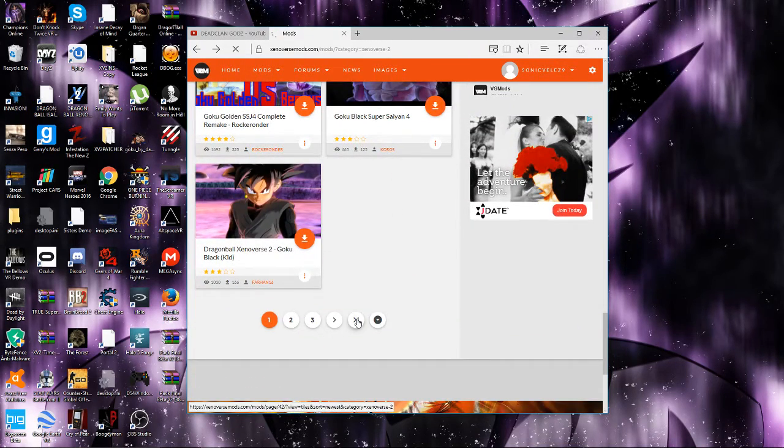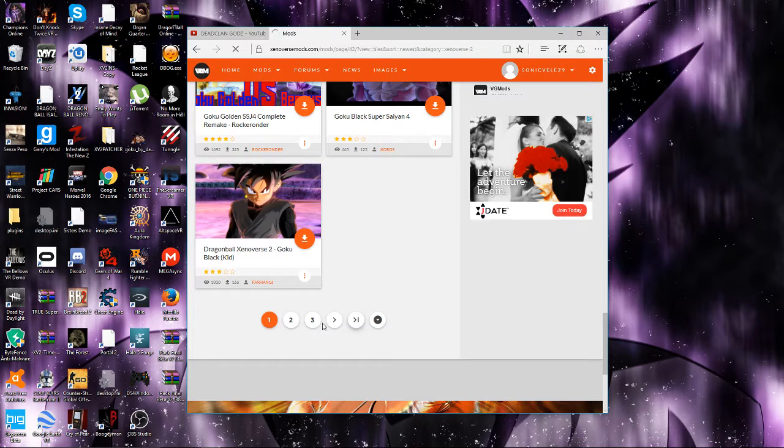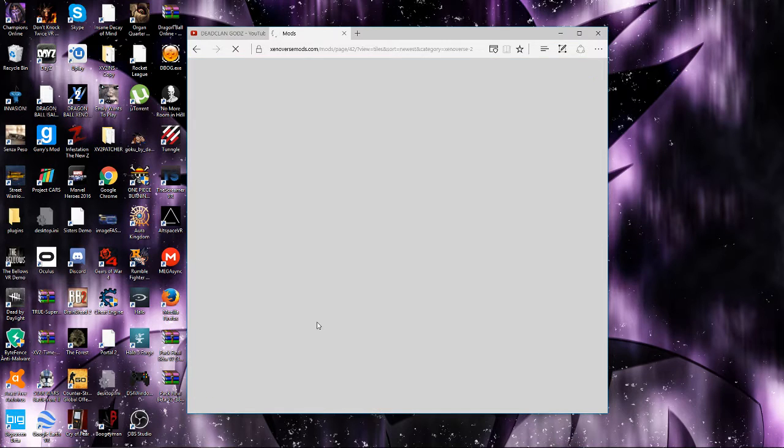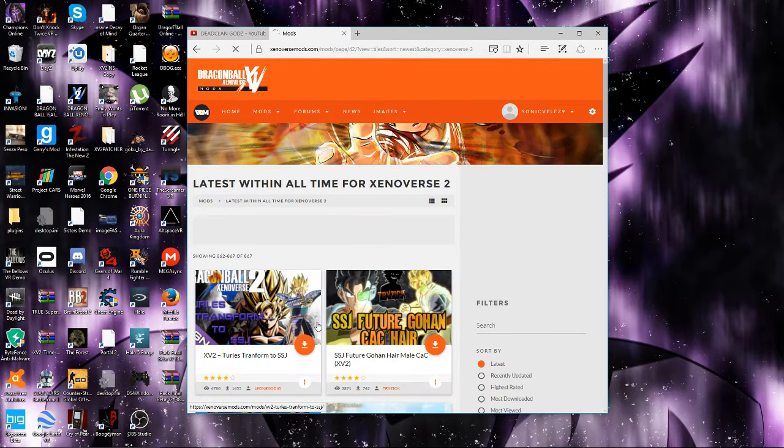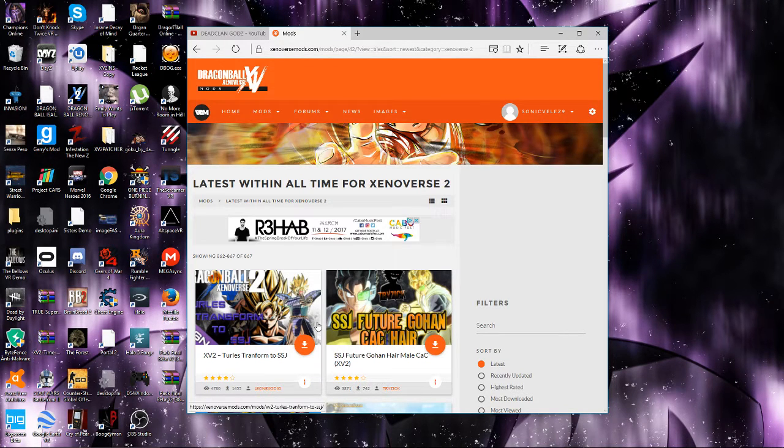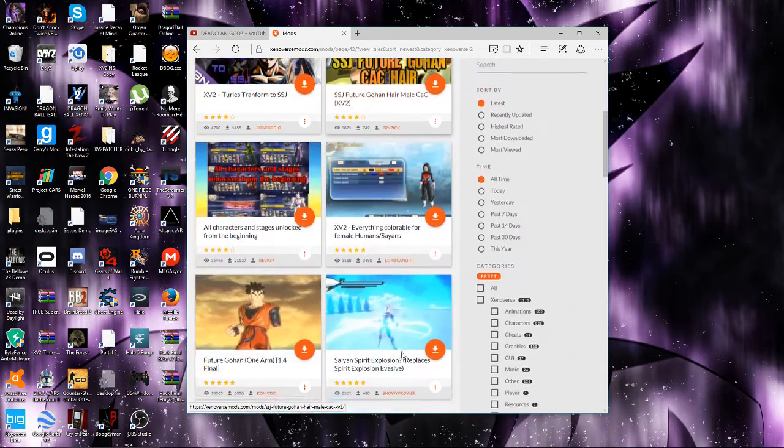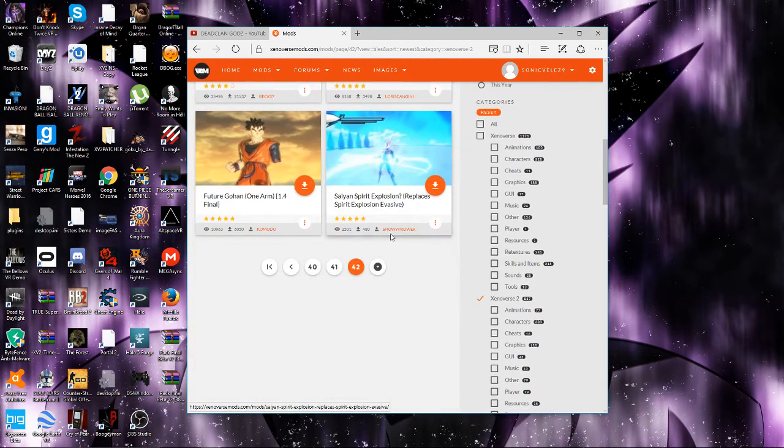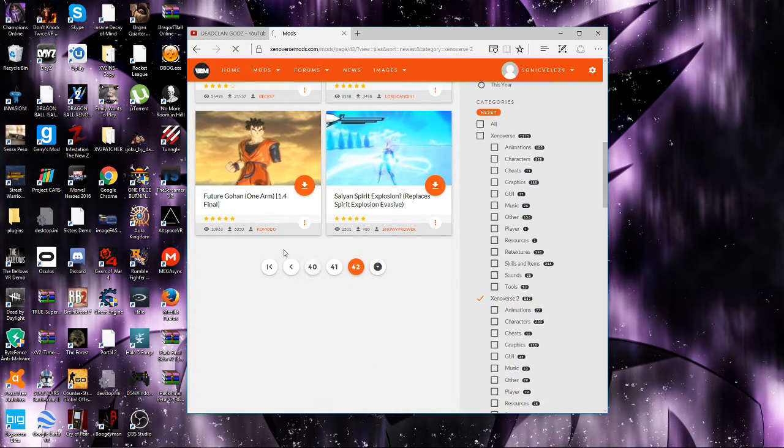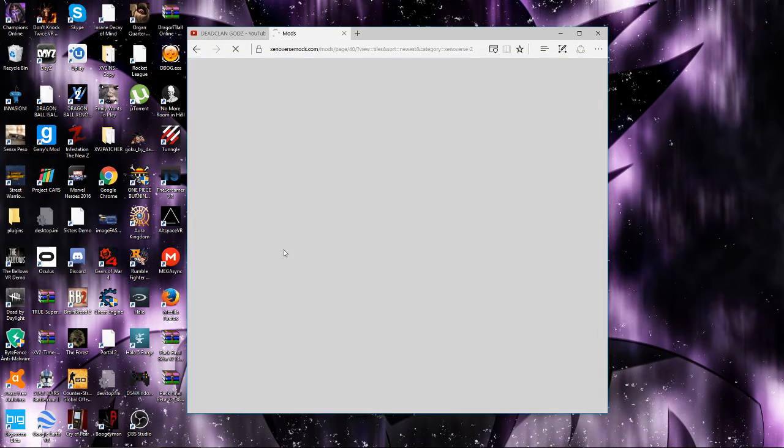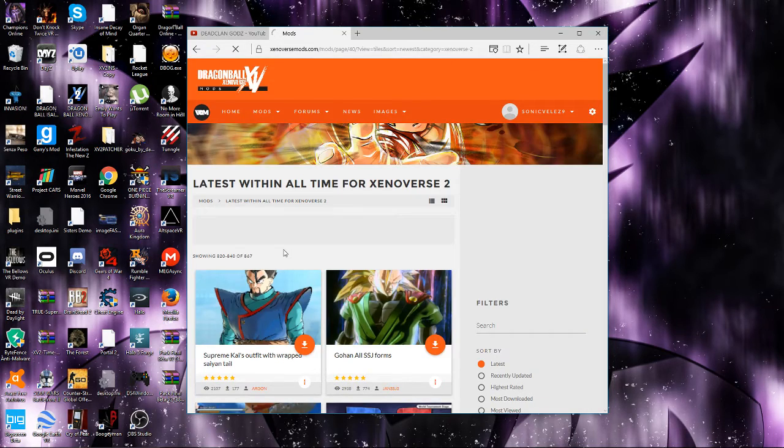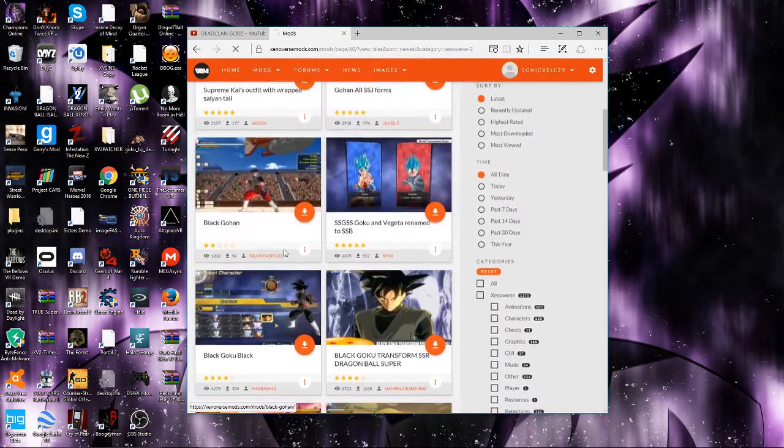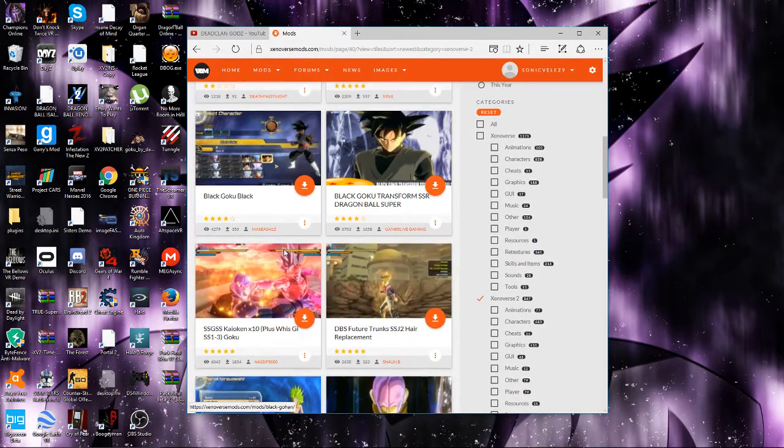The best way to find a character mod is to go all the way back. Over here you can see Future Gohan character, male, everything colorable. Might as well do the everything colorable one.